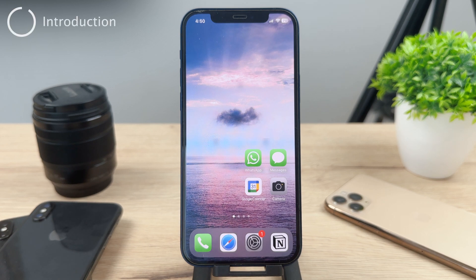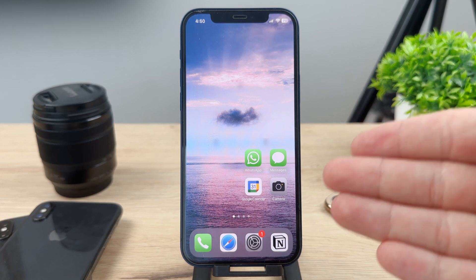Hey everyone and welcome to another video. In this one we'll take a look at how you can add an application back to the iPhone home screen.